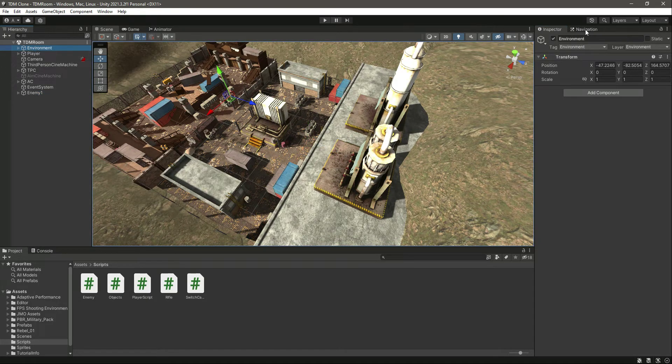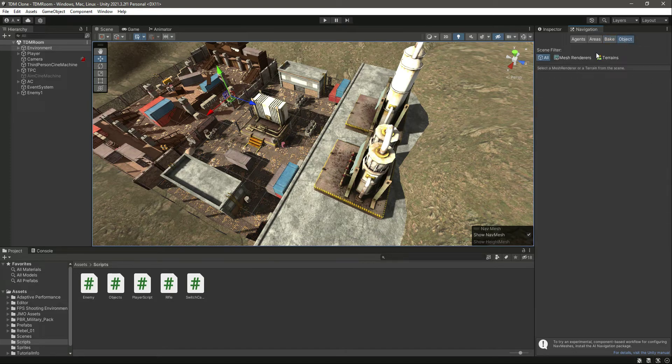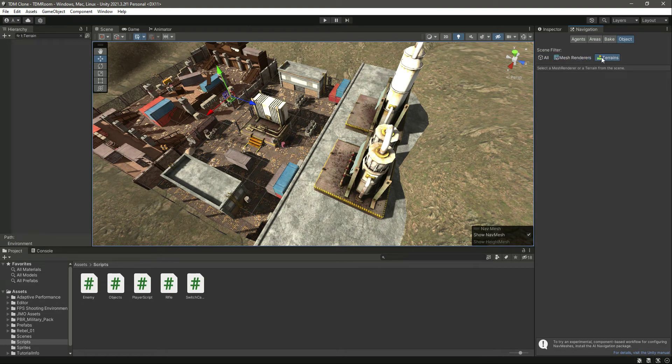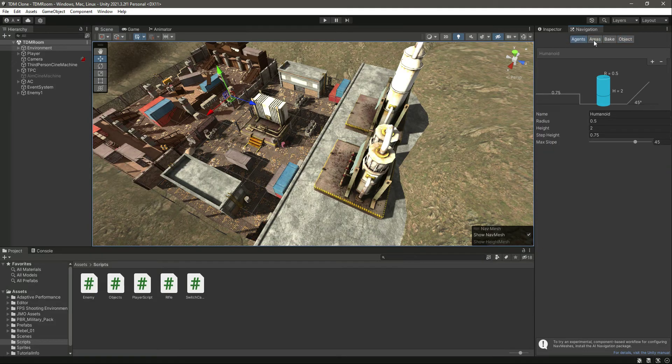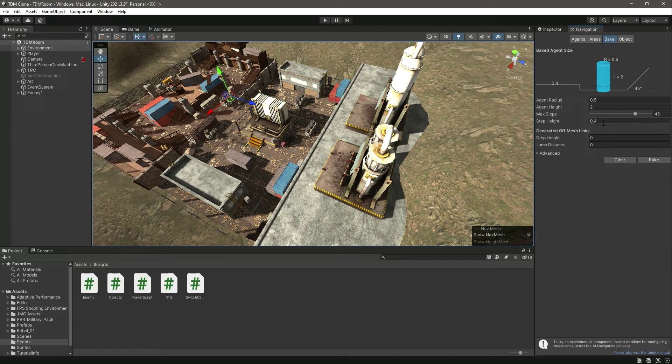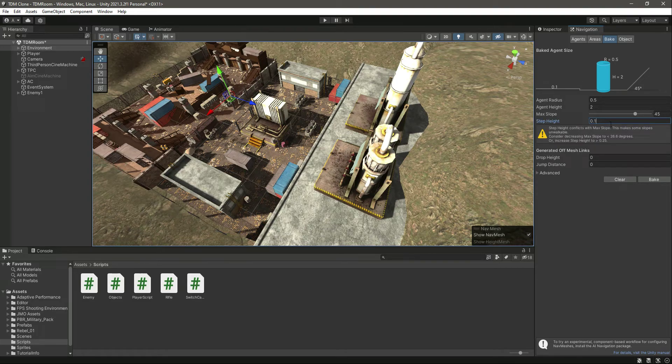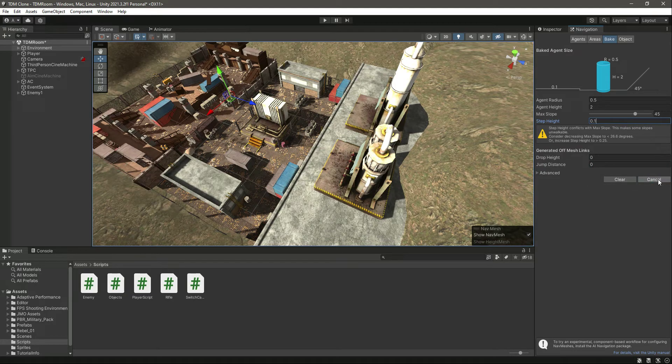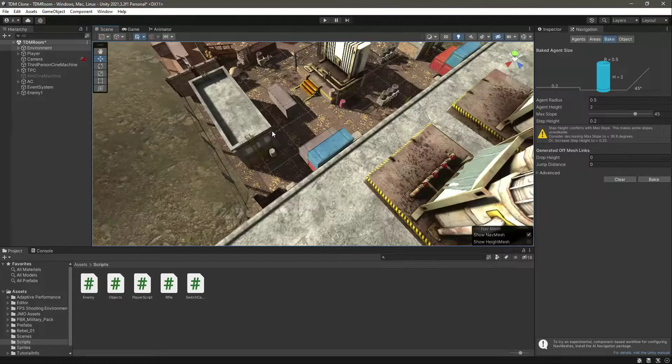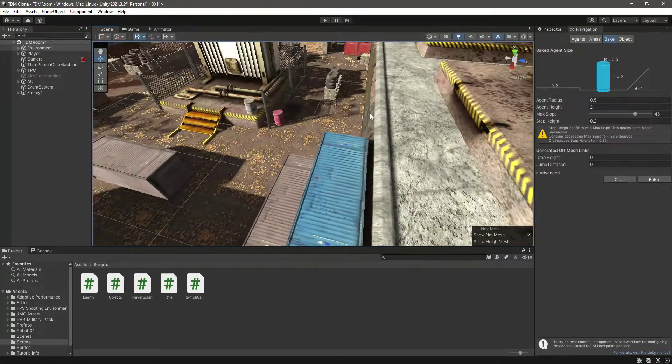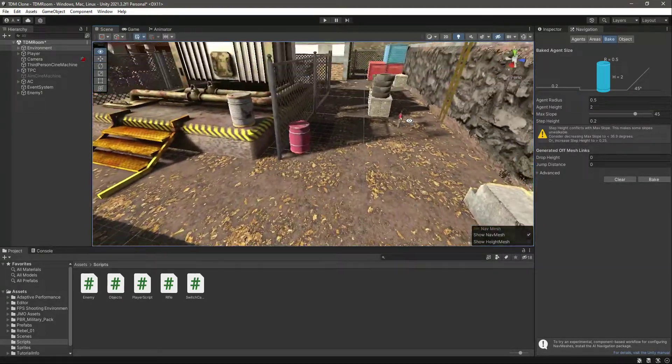First of all, if we click on the Object, everything is set up. Let's first of all bake the environment, so we will leave the step height as 0.1 and let's click on Bake. Let's change it to 0.2 and click Bake.